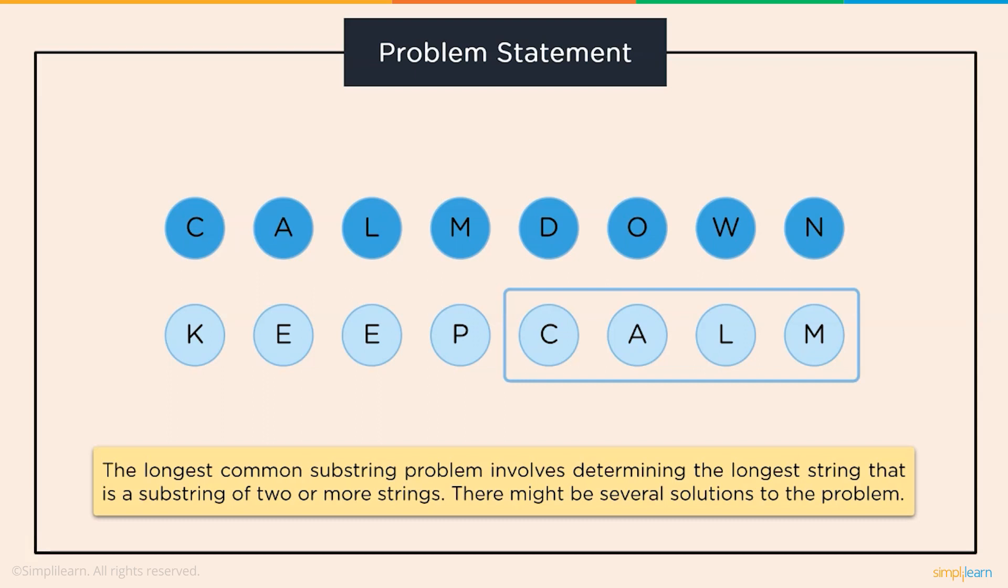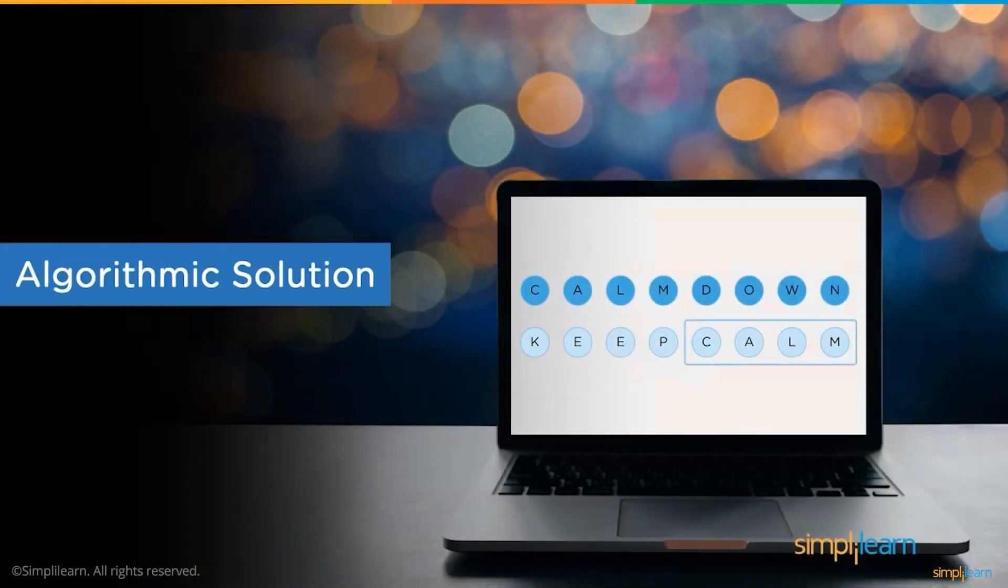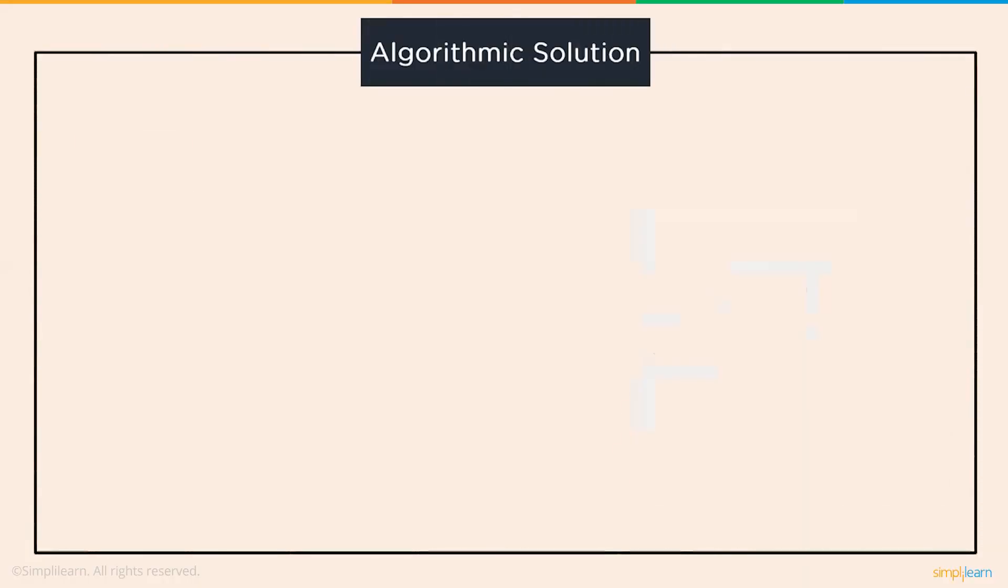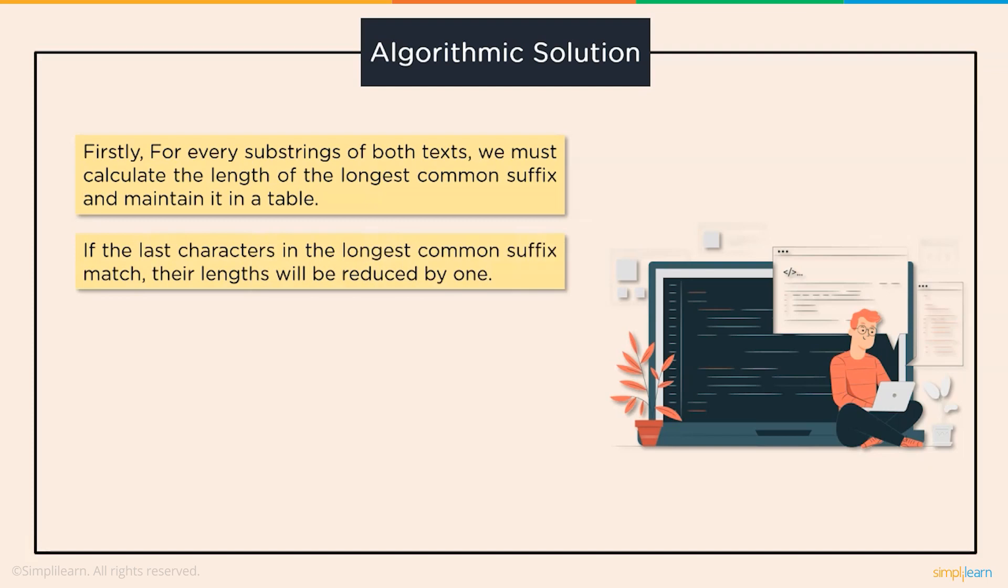Now let's discuss the algorithmic solution to find the longest common substring. First, we must determine the length of the longest common suffix for each substring of both strings and save it in the database. Now, if the last characters in the longest common suffix match, their length will be reduced by 1.